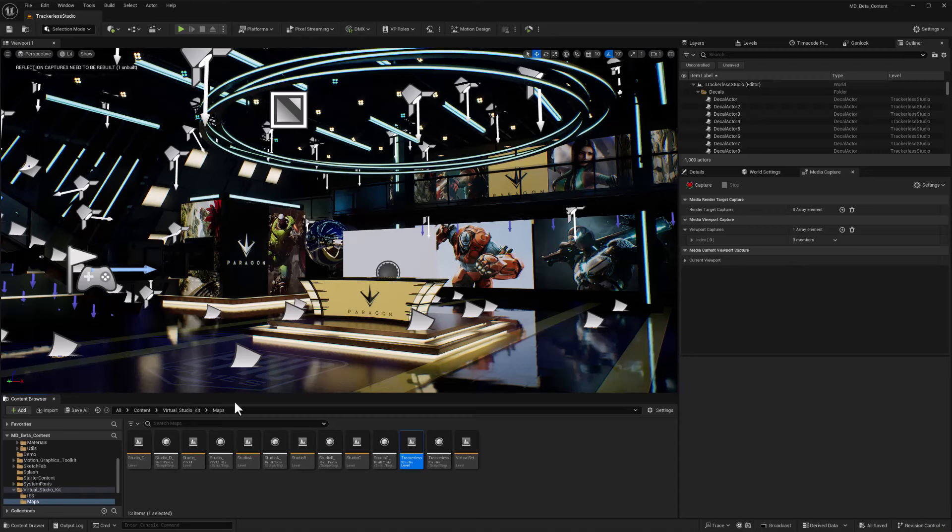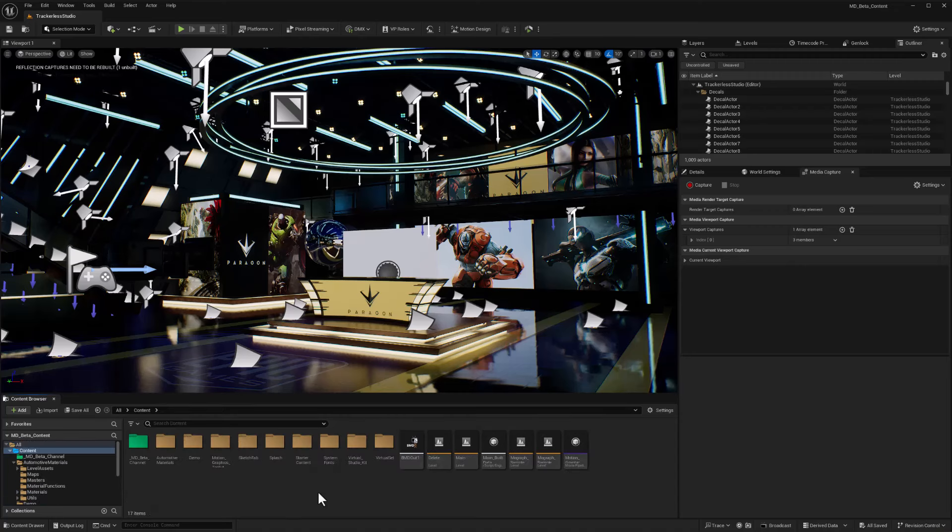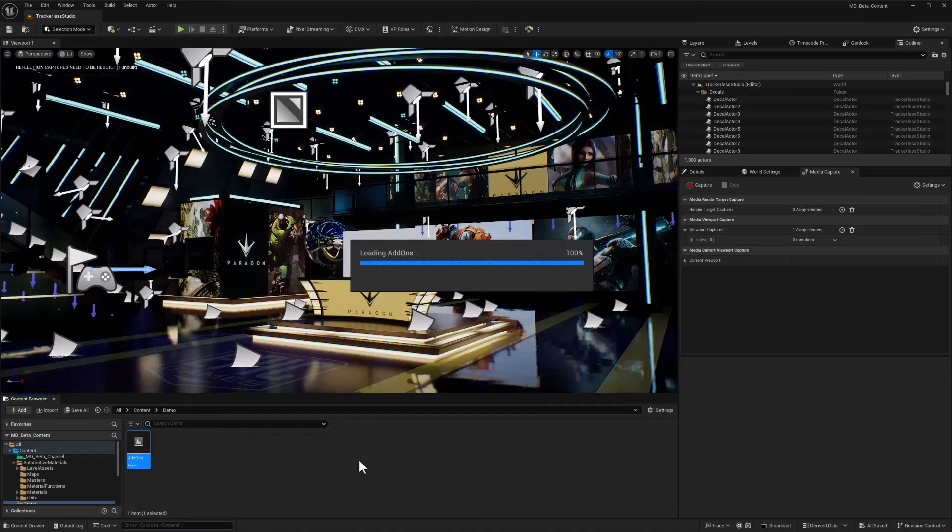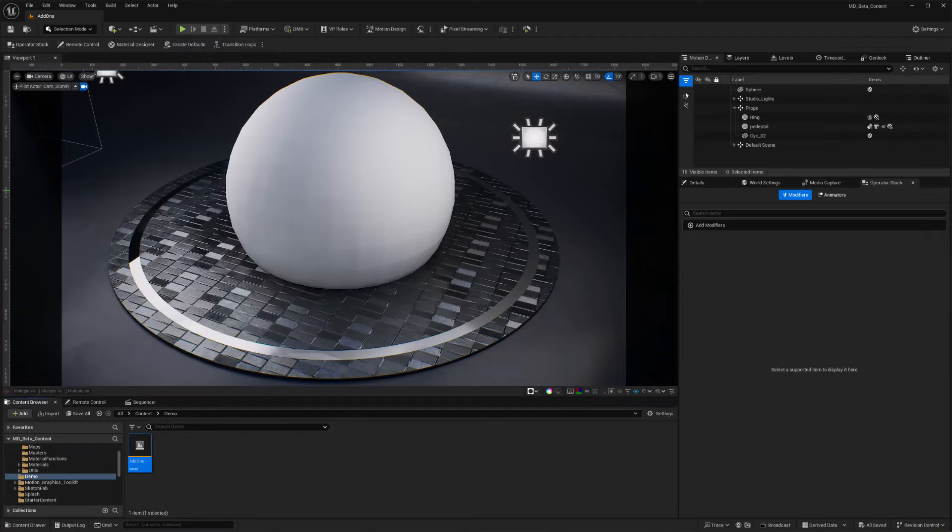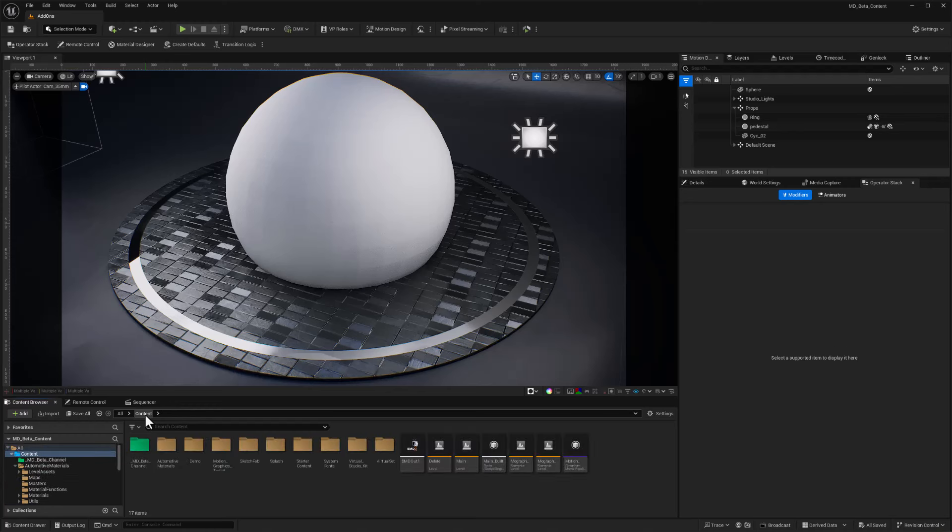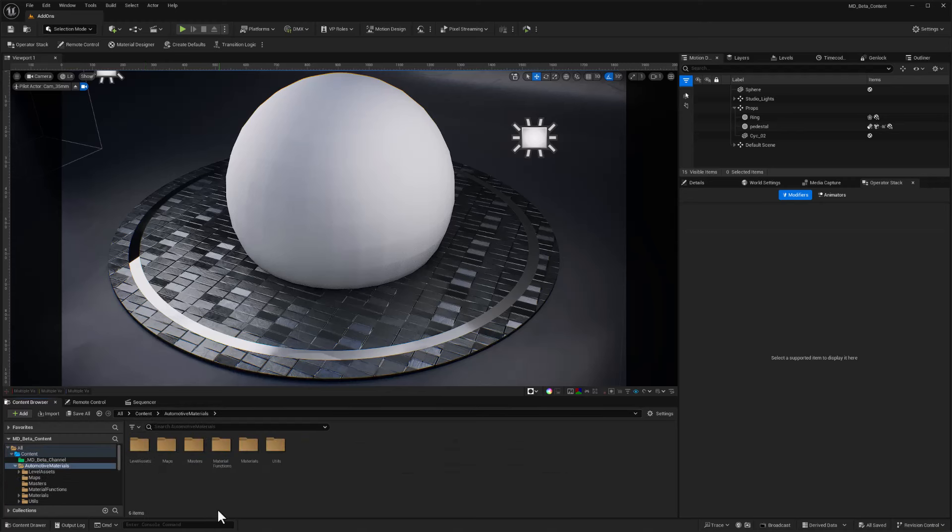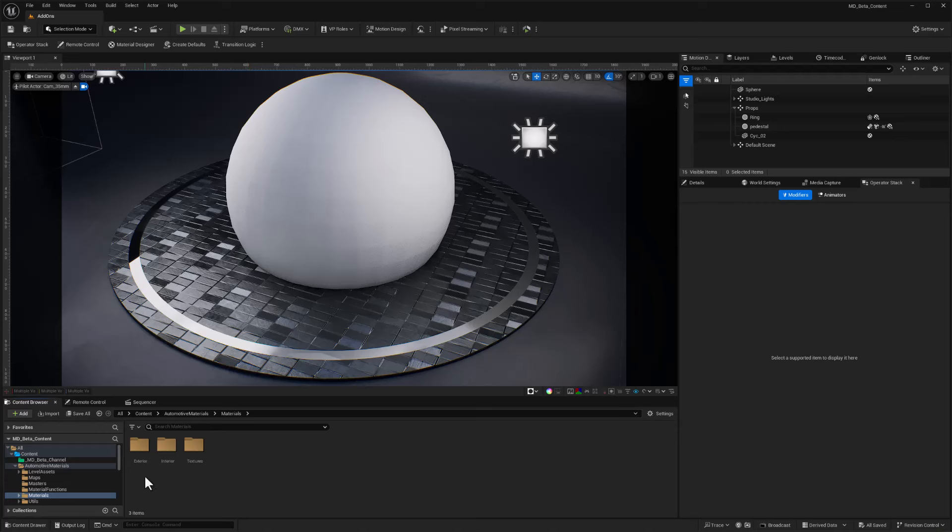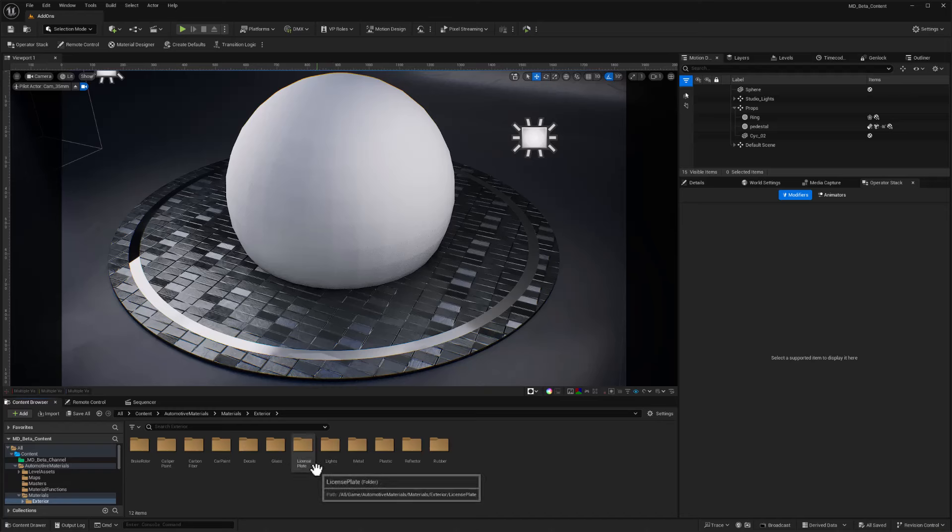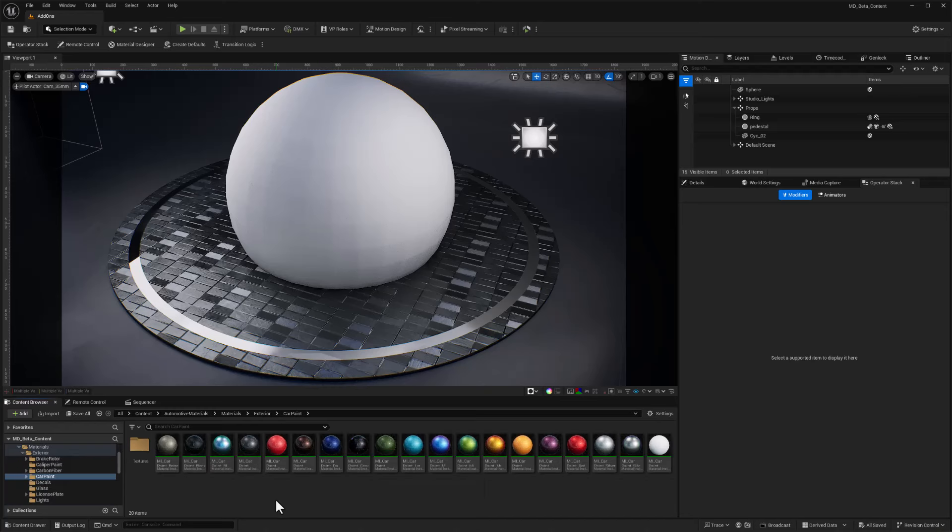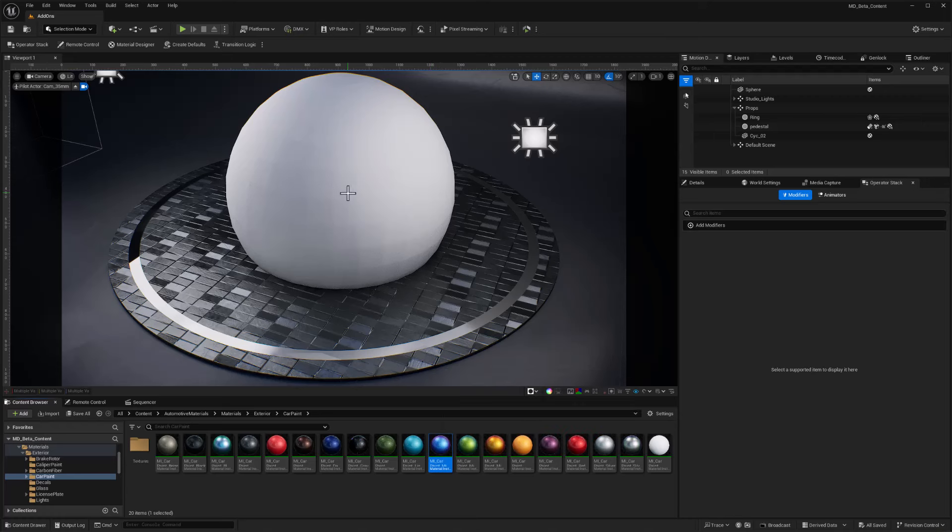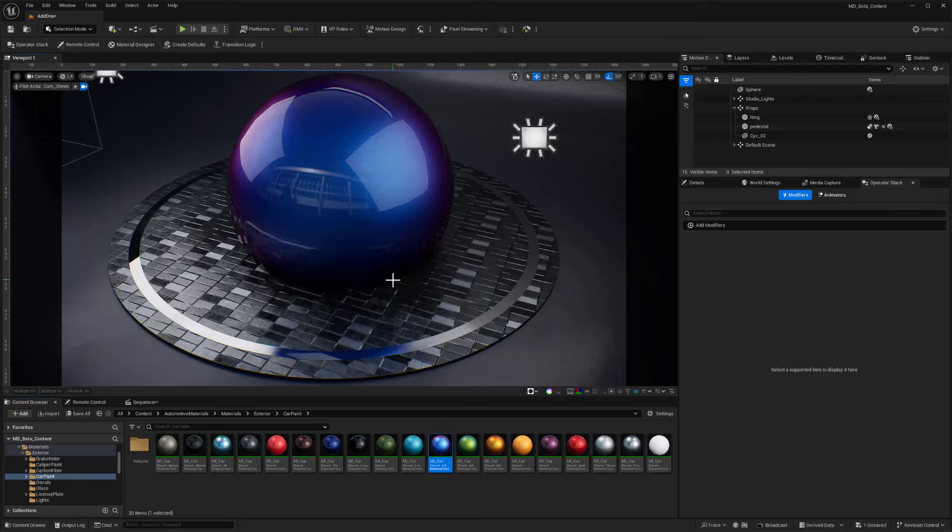Let's go back and open up that demo level again. Here we are, a real simple platform here with a blank sphere. So let's start with the automotive materials. We'll go to content and automotive materials, and then we want to go to the materials folder. I highly recommend you explore the exterior and the interior materials. I'll double-click on exterior for now, and let's try a car paint. I really like this iridescent blue, so I'm just going to drag that onto my sphere, and that looks really cool already.